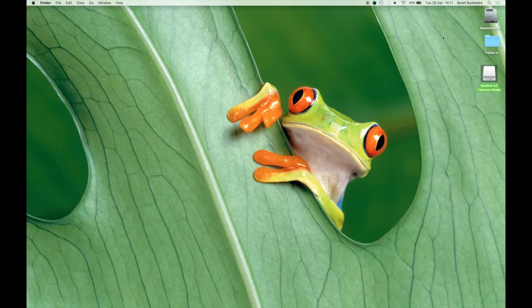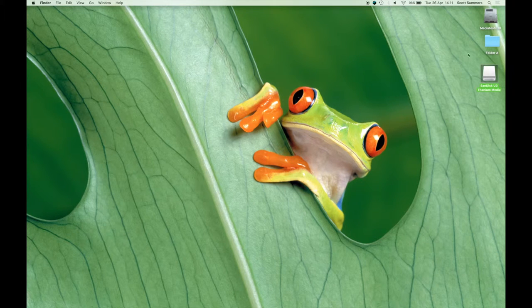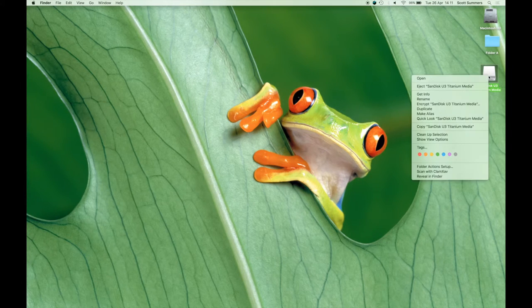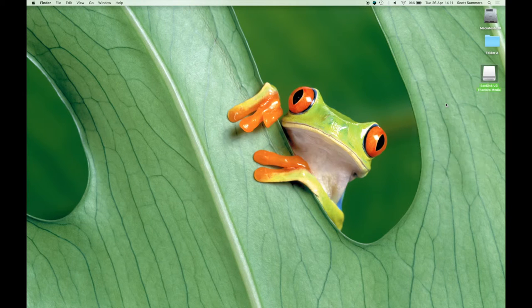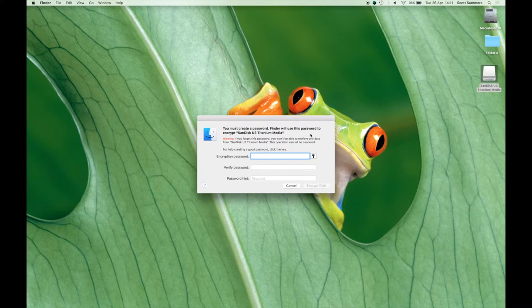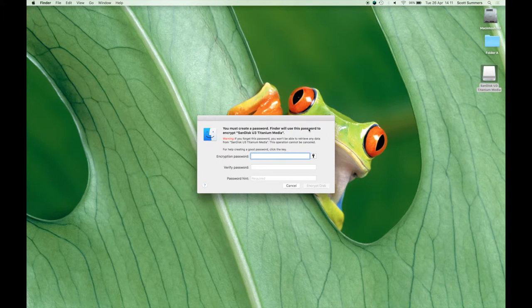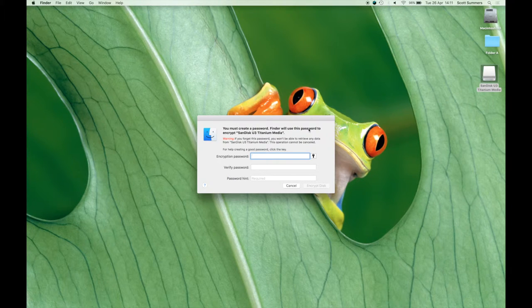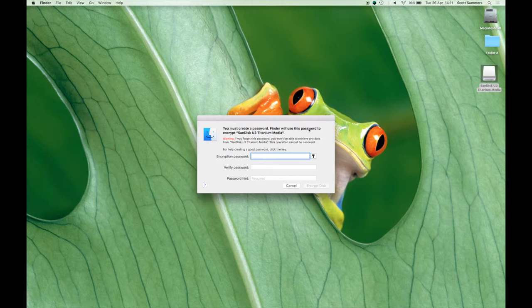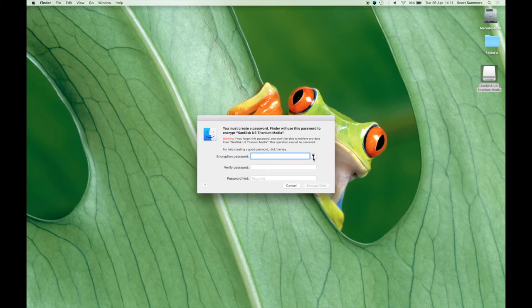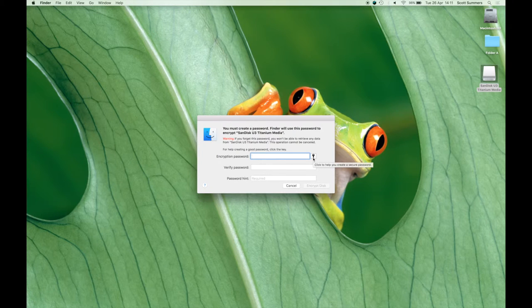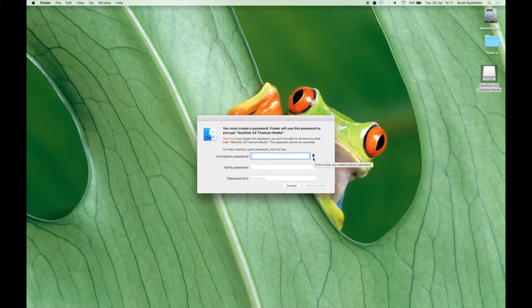First we need to right click on the volume we wish to encrypt. Then we select encrypt. Next we will be prompted for a password and a password hint. It is best to use a strong and complex password. Apple has a tool available here to help you create one. However for this example I will use a simple password.